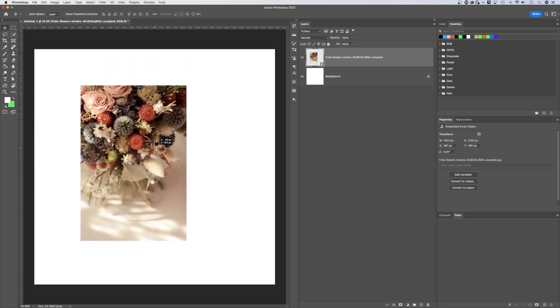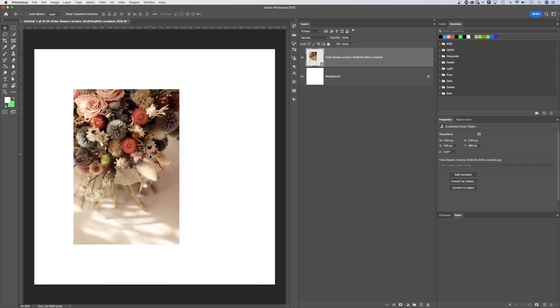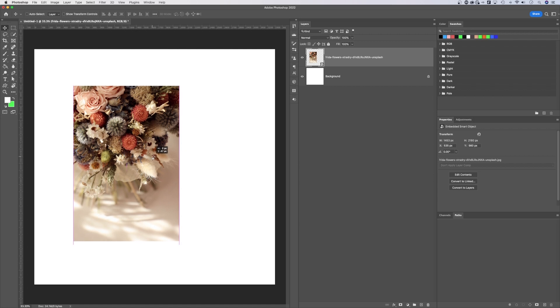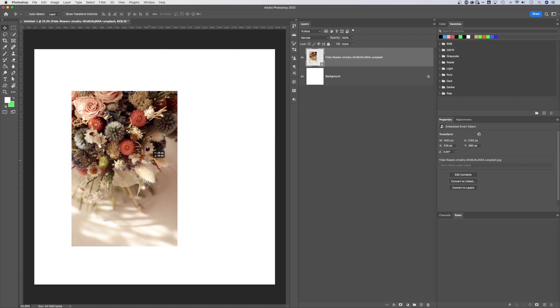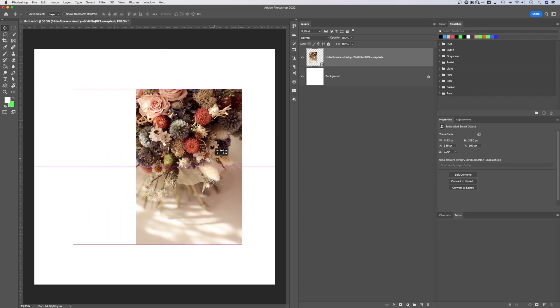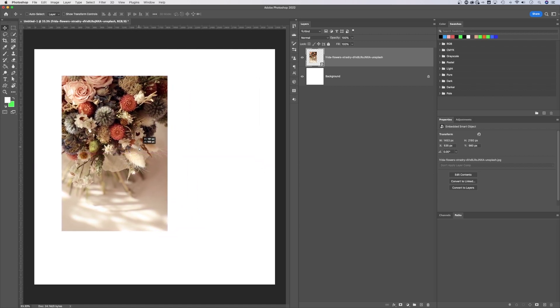and depending on what you have turned on, sometimes it'll snap into different spots, like maybe the vertical center or the horizontal center, but I don't even want to rely on that. I want to center it perfectly on my entire document here.